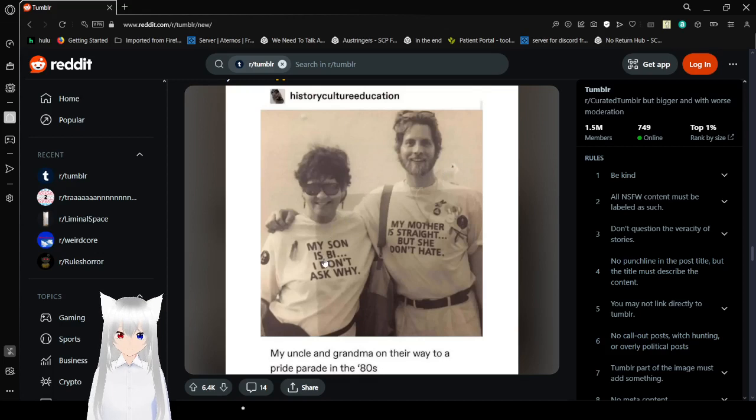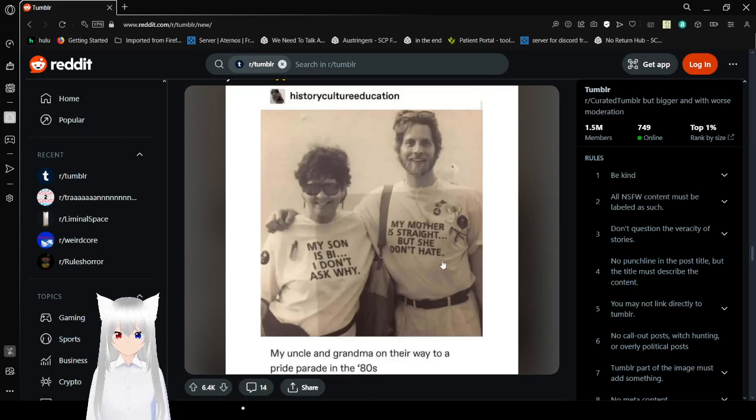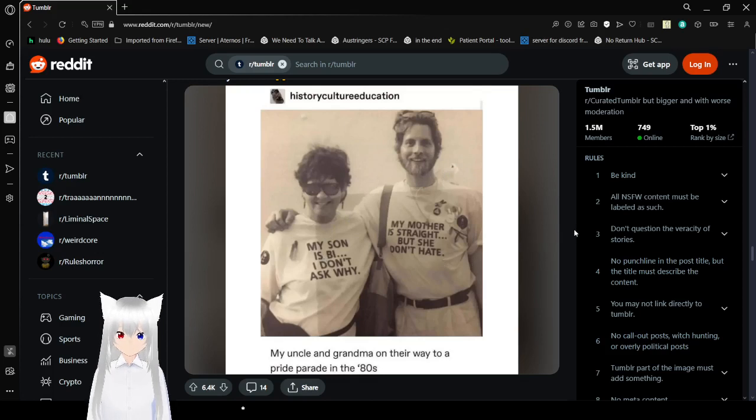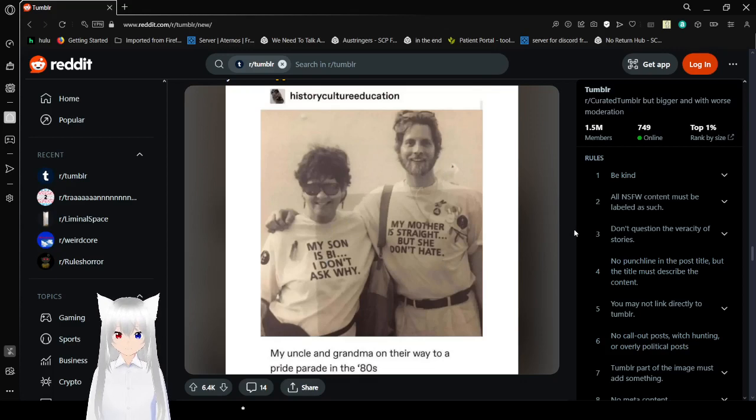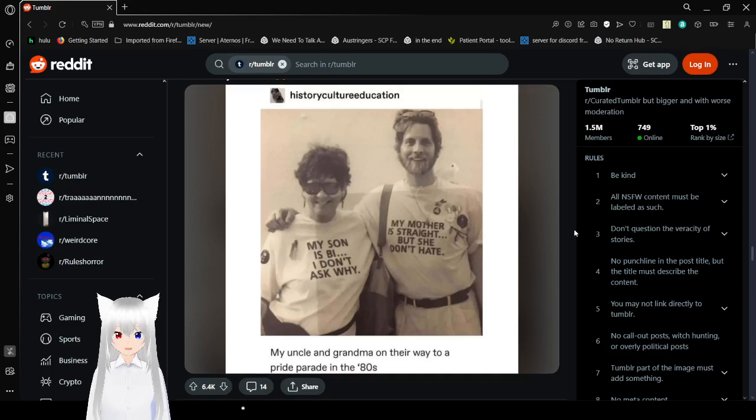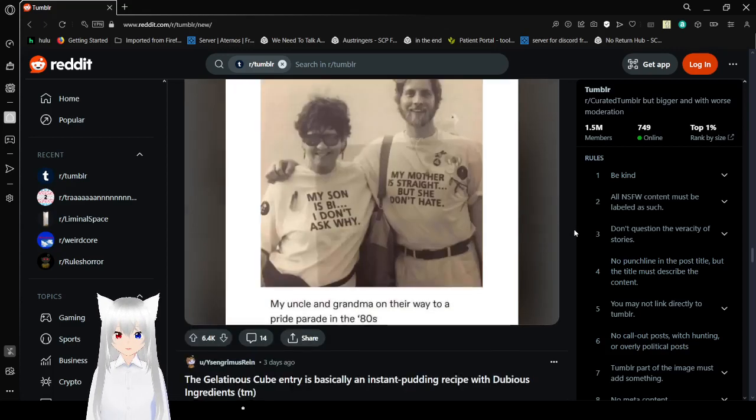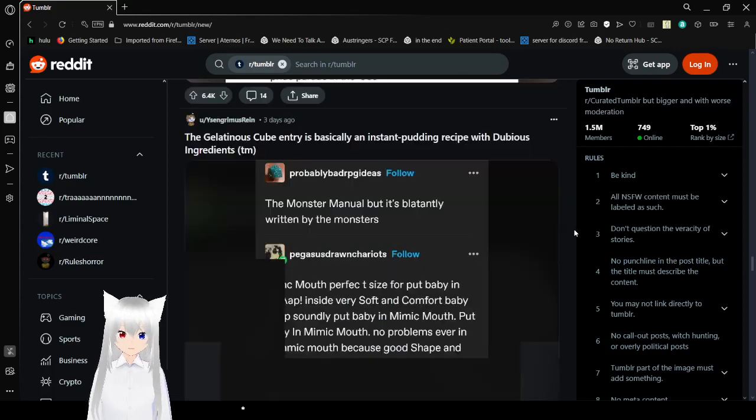My son is bi, I don't know why. My mother is straight, but she don't hate. Uncle, grandma on their way to a pride parade in the 80s. That's adorable. That's amazing.